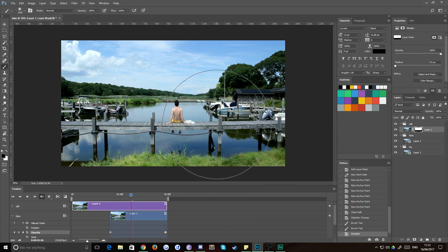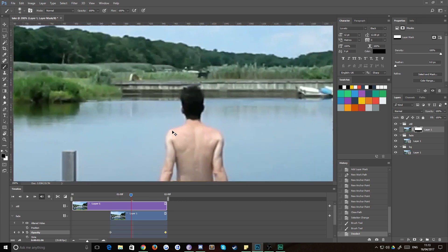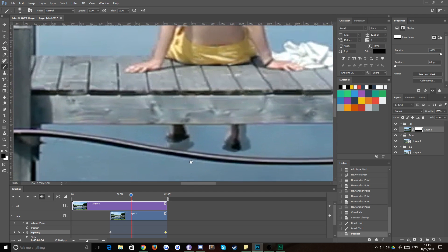Control D will deselect that. You then want to go down to a nice small brush and zoom all the way in and we'll sort out these little problems that he's got with his feet here.